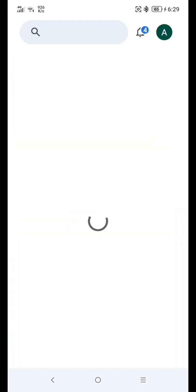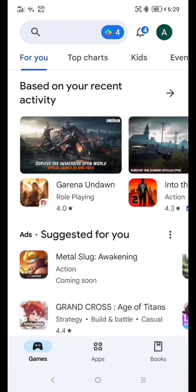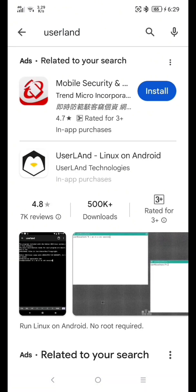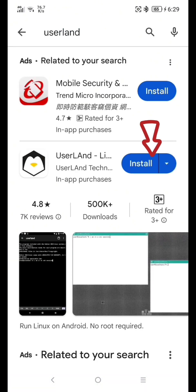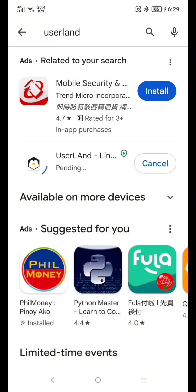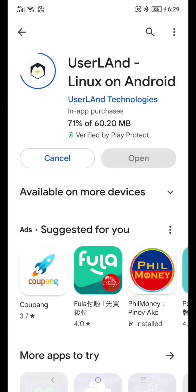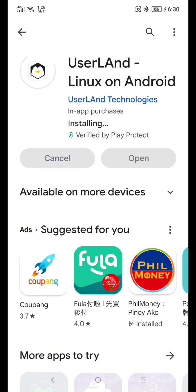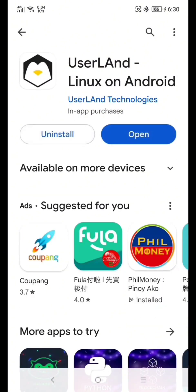Go to your Google Play Store and download UserLand. Type 'userland' and hit Enter, then click Install. Now just wait a moment for the application to download, and then click Open.